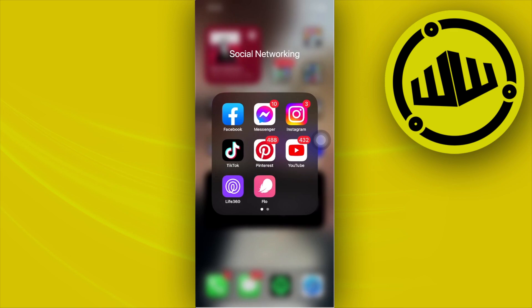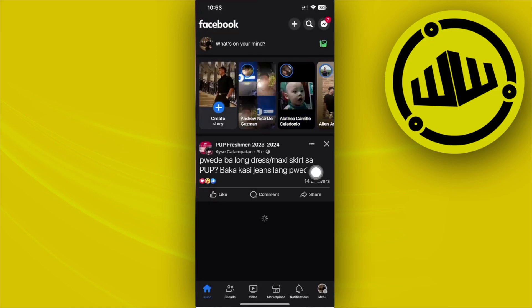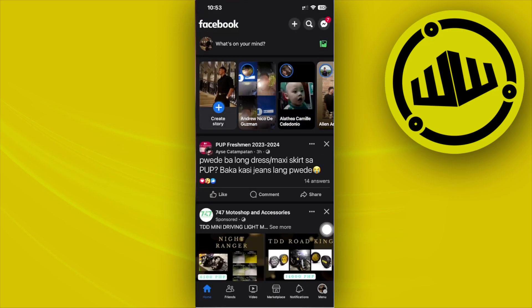Please watch this video until the end to find out. Alright guys, so what we need to do first is to tap on the Facebook application and let's go over to our story settings.